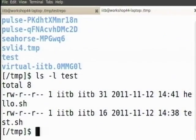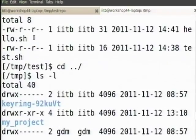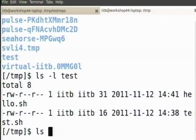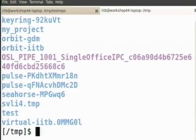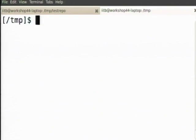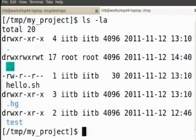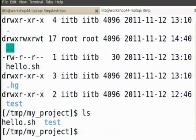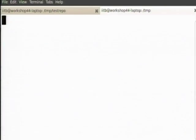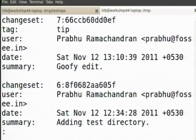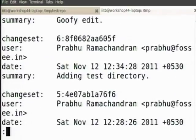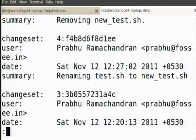I created two directories: my project and test. Remember my project — this is my project. hg log will tell us our experiments there. We had seven changes that were made — all kinds of changes: we moved the file, removed the file, all of this stuff we have done.